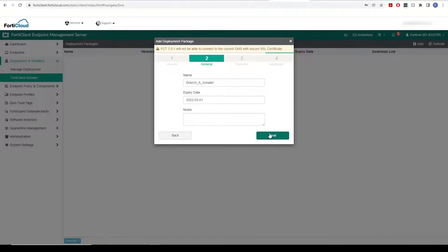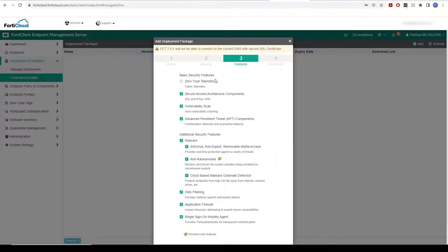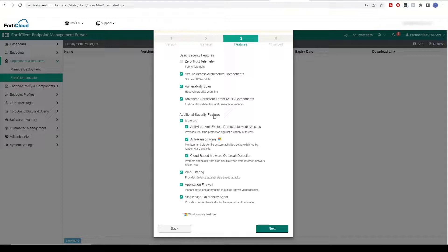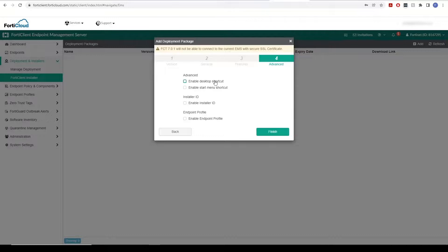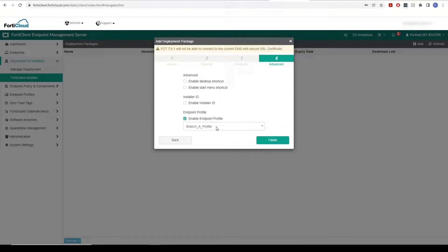On the next tab, we can set up the basic and additional security features. And on the final tab, we can set up advanced features, enable the installer ID as well as the Endpoint Profile feature which will let you select your desired endpoint profile.